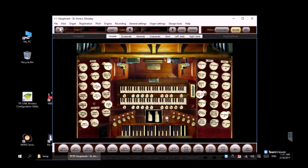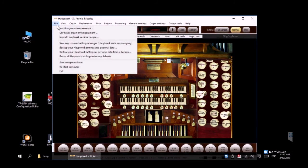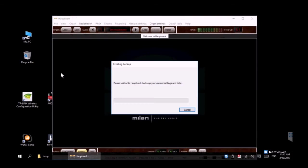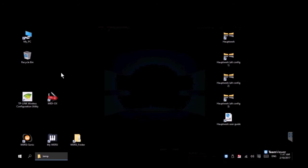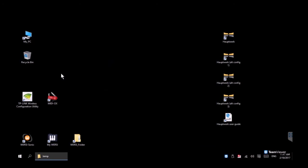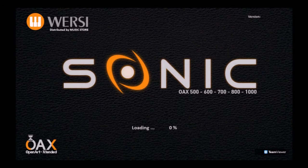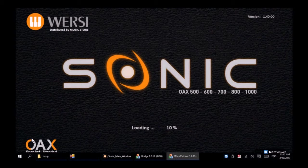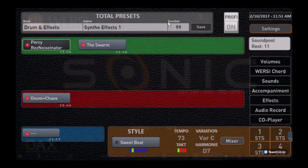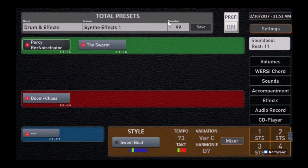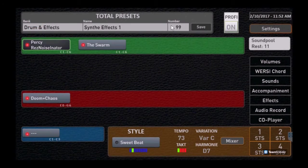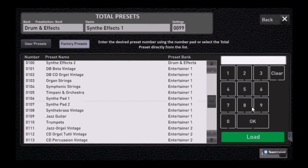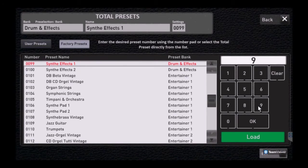We closed all those additional windows. We're going to click file and exit to shut down Hauptwerk at the windows level and then we're going to launch OAX and make a couple of changes there to connect it so we can control the VST from OAX directly.